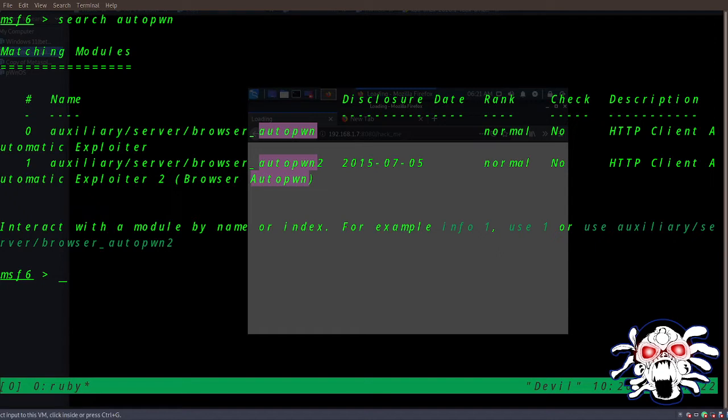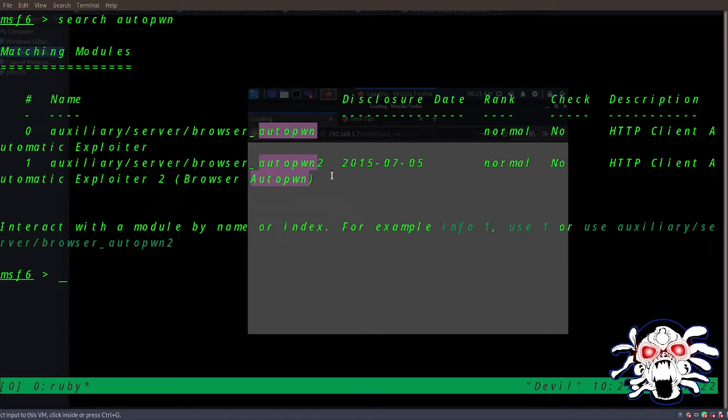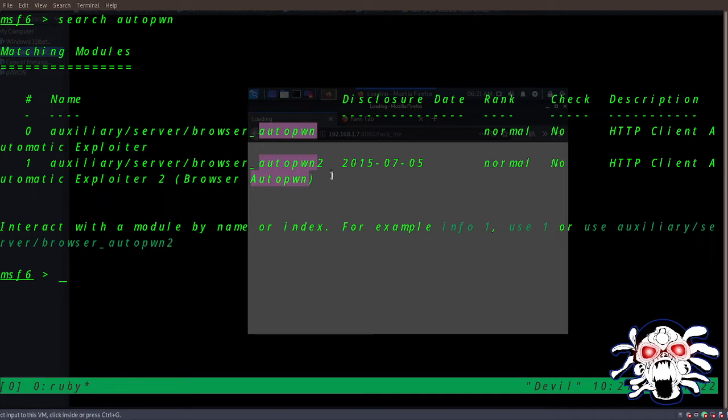Basically, we have to generate the URL, then send it to the victim. When the victim clicks it, this module automatically exploits for us.